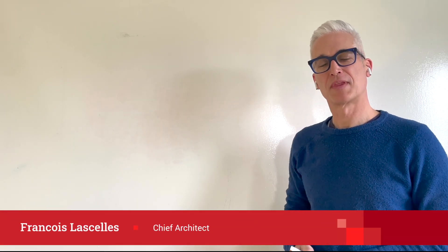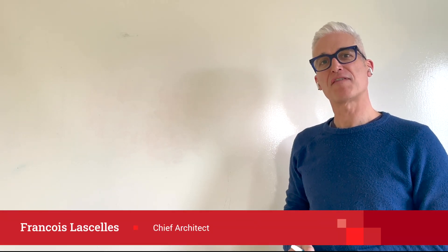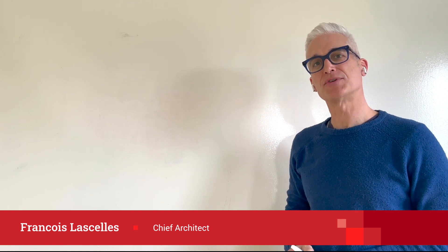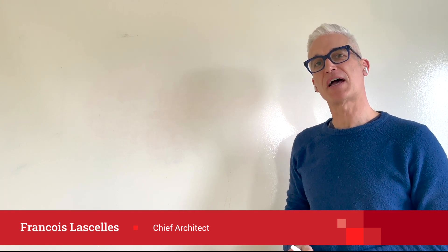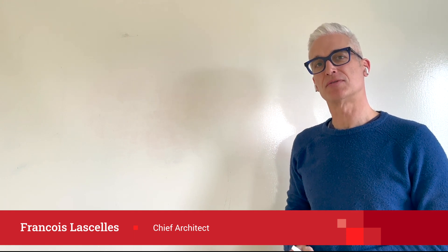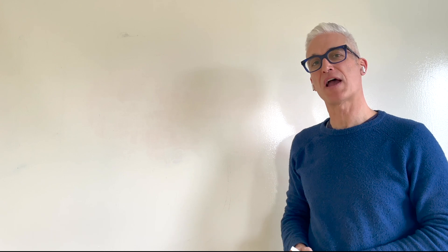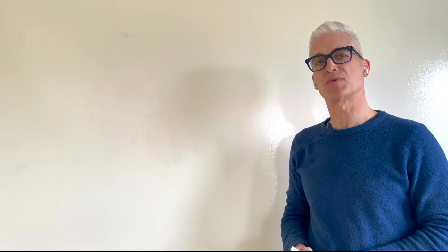Hi, I'm Francois Lascelles. In this five-minute video, I'd like to describe to you the API silo governance issue, as well as introduce the Amplify API management plane.